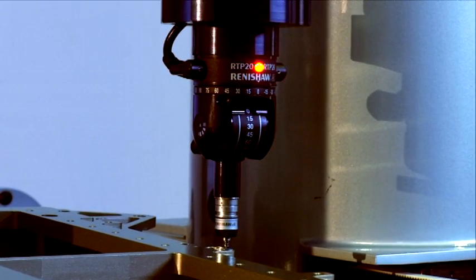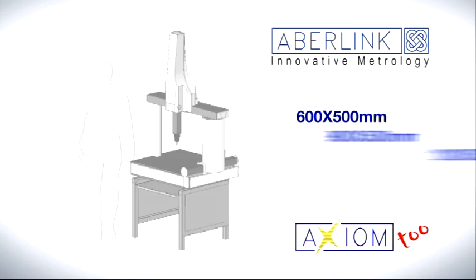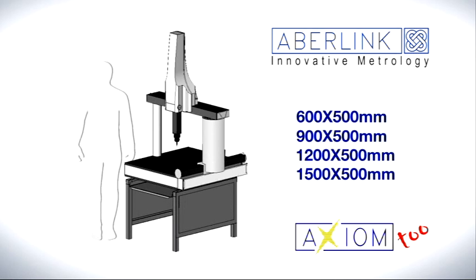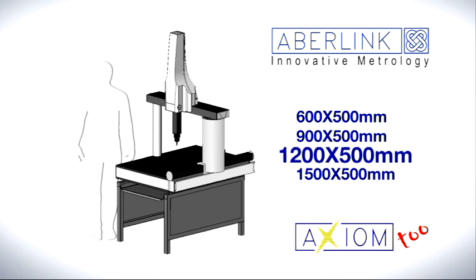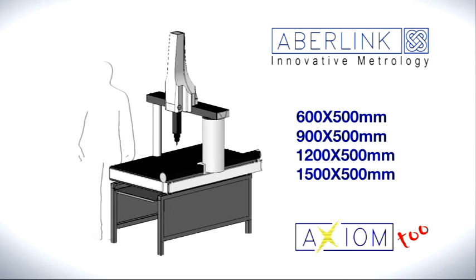Measuring volumes are available in a range of combinations, from 600mm to 1.5m.